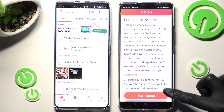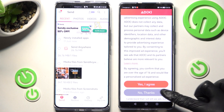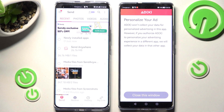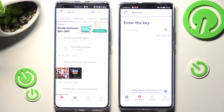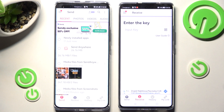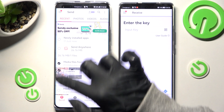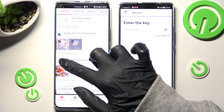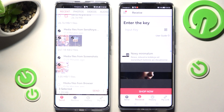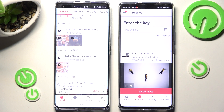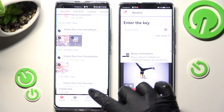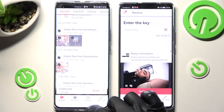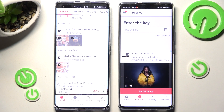Then choose Yes, I agree or No thanks, and tap on Close this window. After that, you can tap on the folders to select all of the files that you wish to send. If you want to send them, just tap on Send next to Selected.